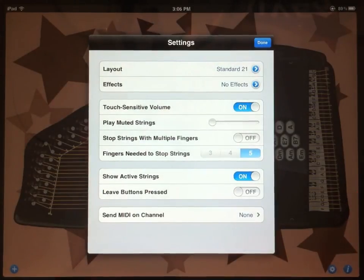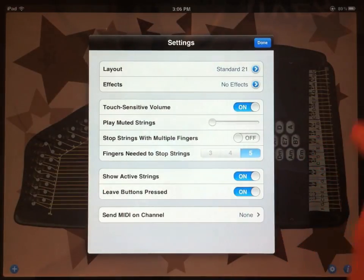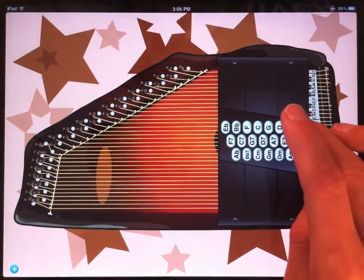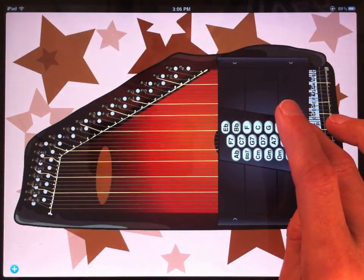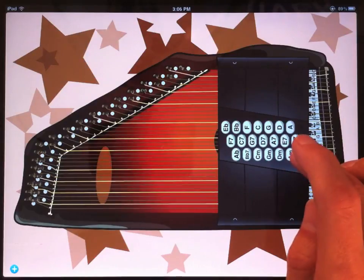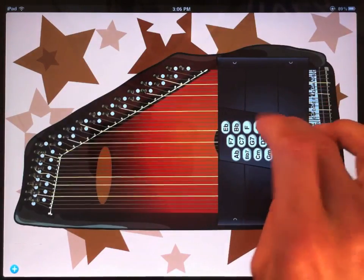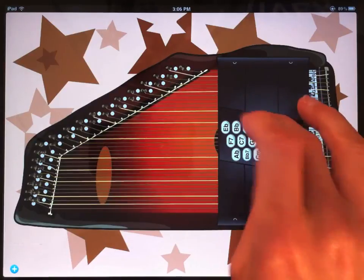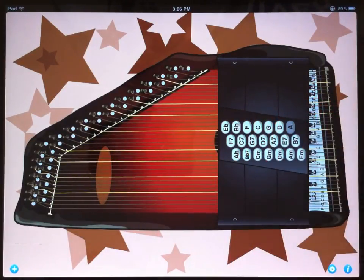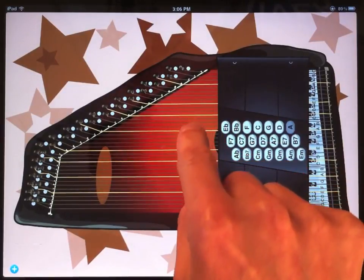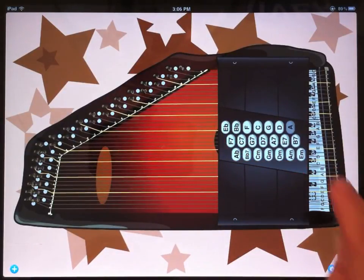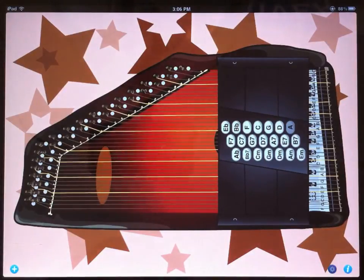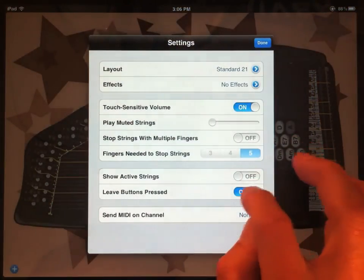The next option, leave buttons pressed, makes it a little easier to switch between chords. Now if I press a chord bar and then take my finger off, it stays down until I press another one. So if I need a little time to get to the next chord, I can use that. All right, now let's turn those back off.